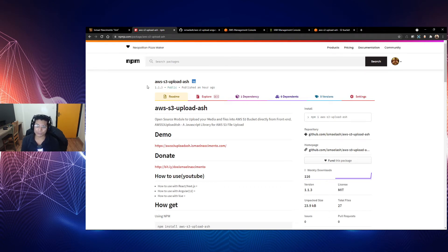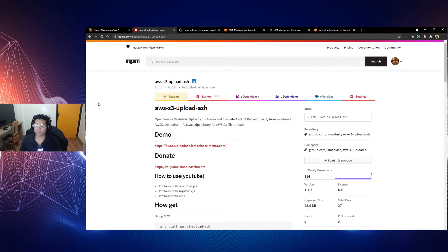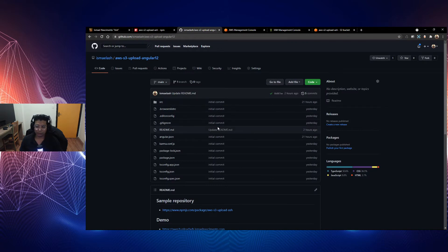In this tutorial I use an NPM module for constructing this project. These modules are created by me and are open source for anyone to use — an open source module to upload your media and files into AWS S3 directly from the front-end. I'll show you my repository on GitHub: smallash/aws-s3, AWS S3 Upload Angular 12.